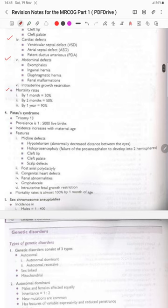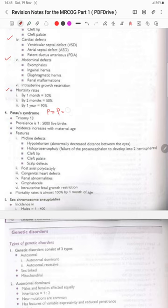Patau syndrome is trisomy 13. You can memorize it as 'P for Patau, and puberty occurs at 13 years of age'.